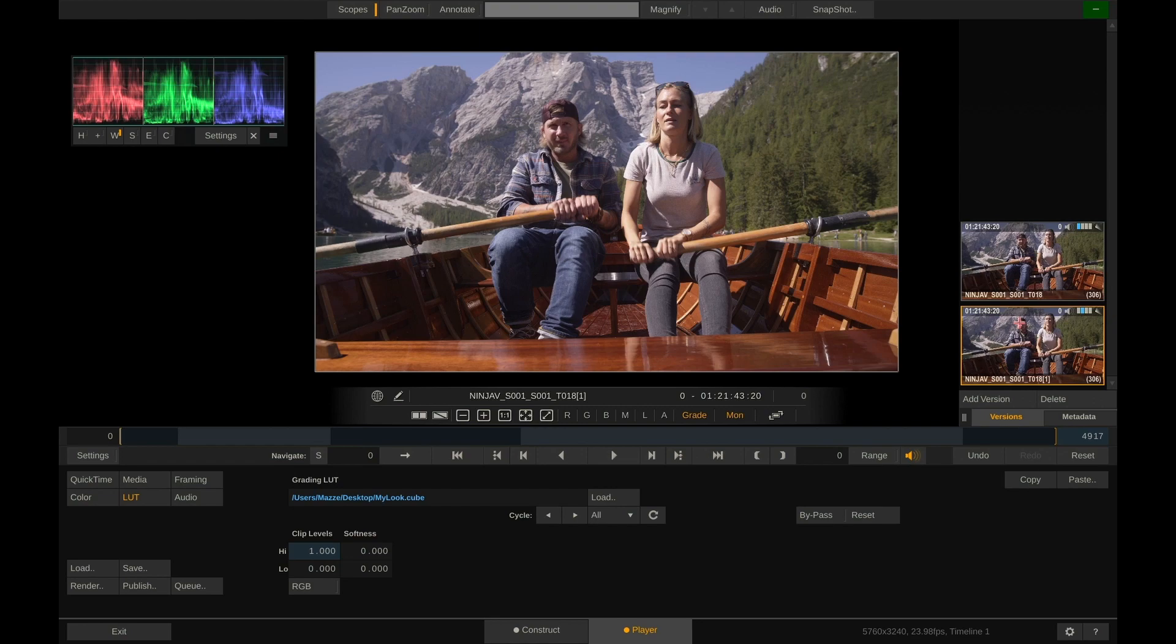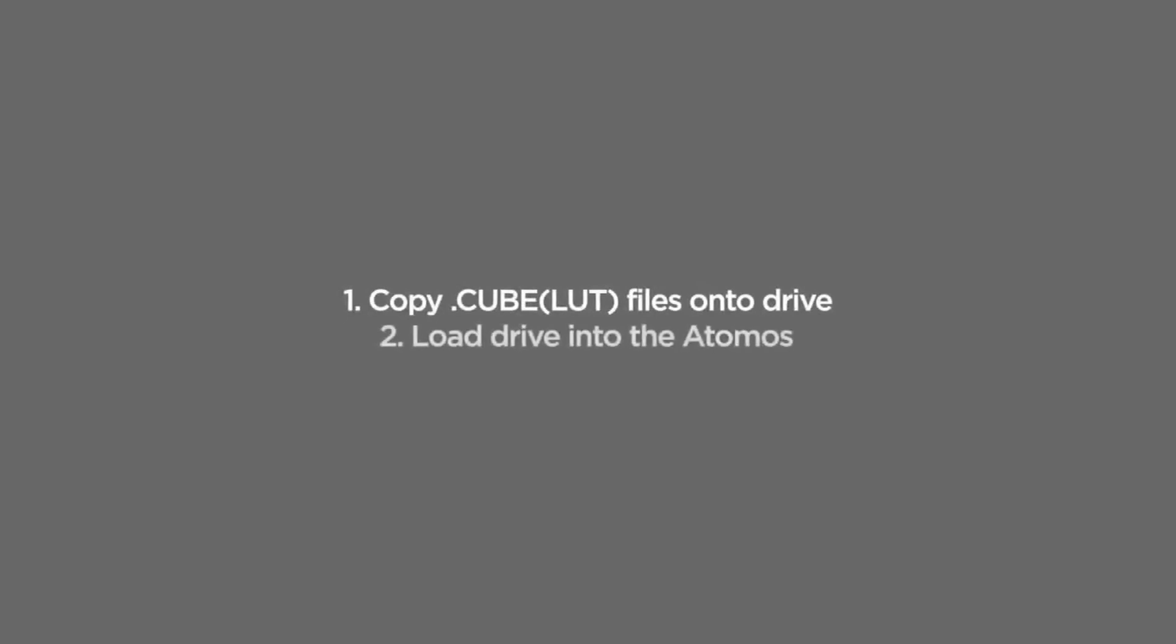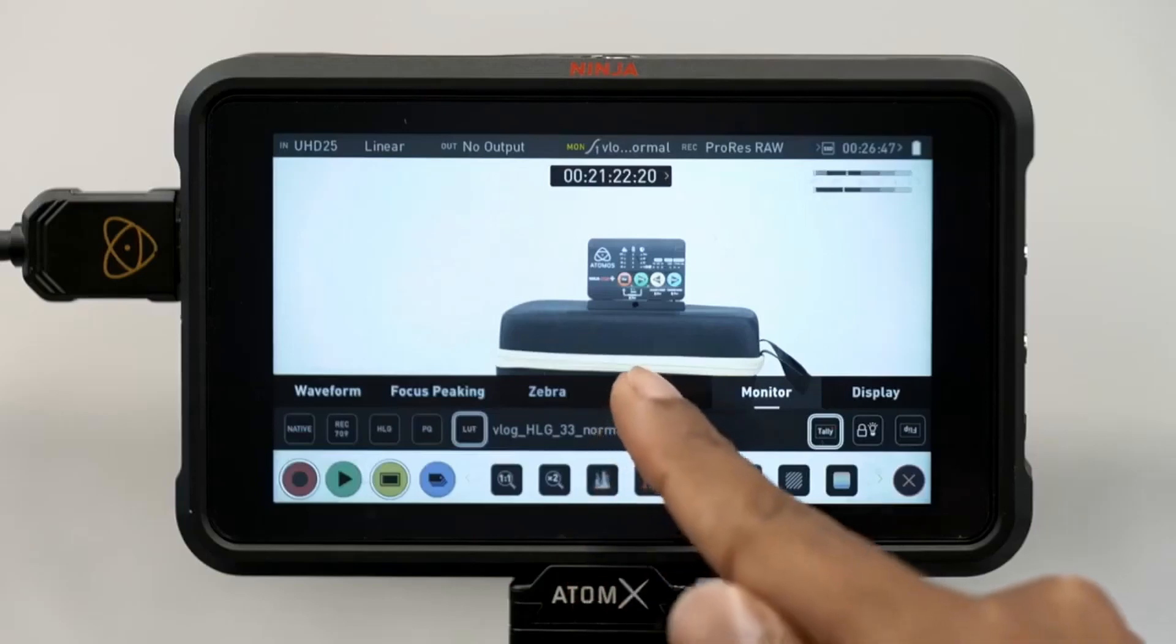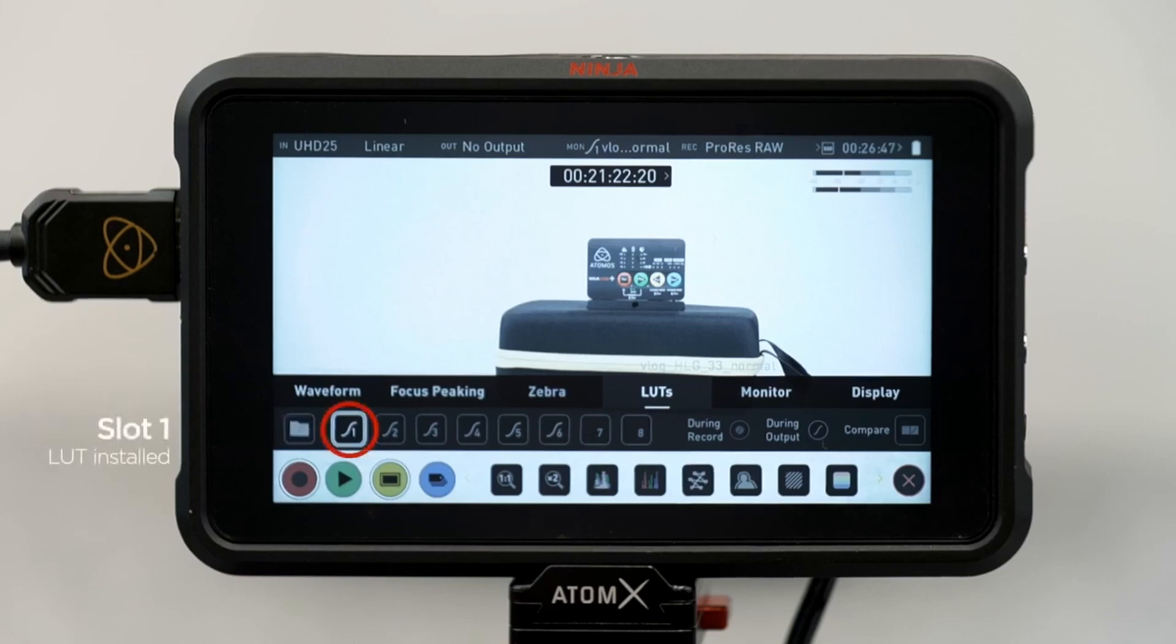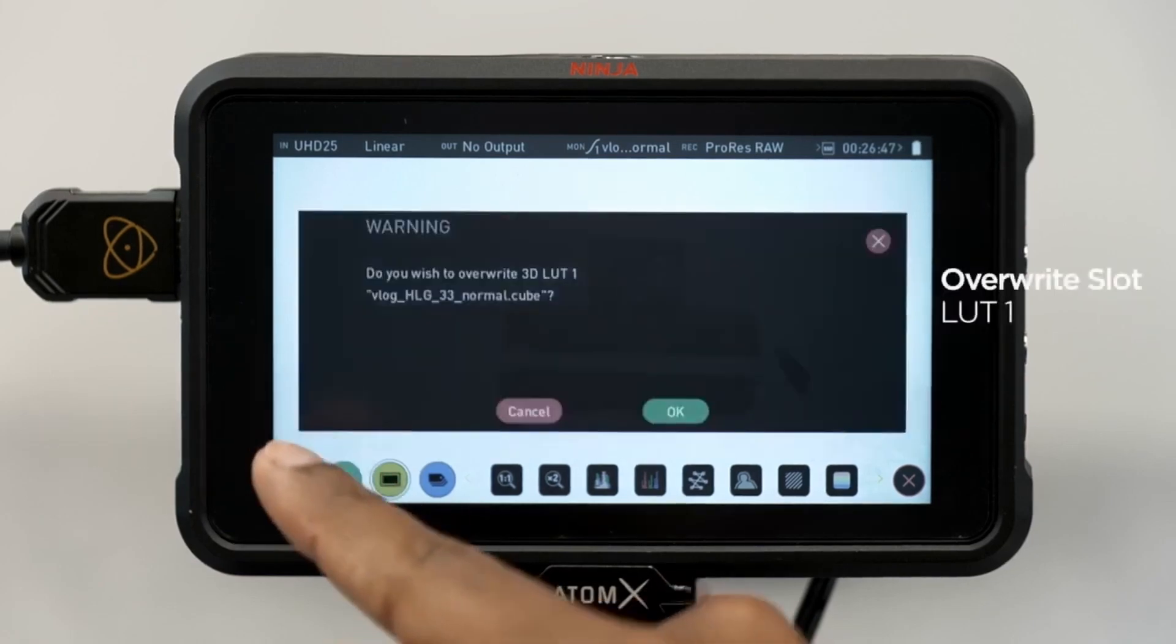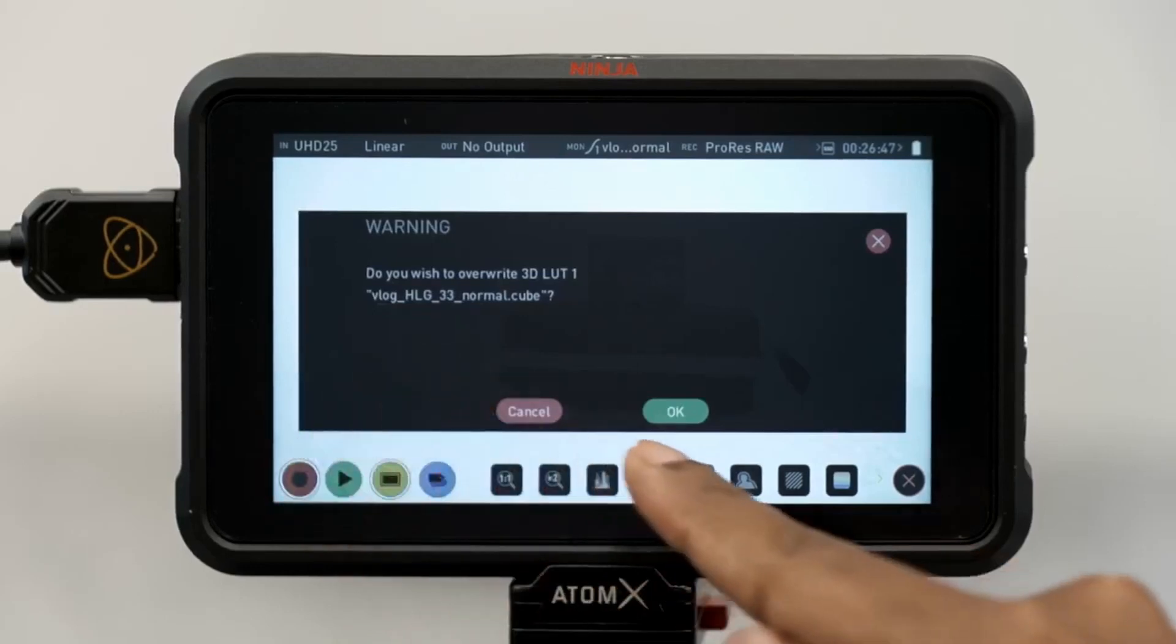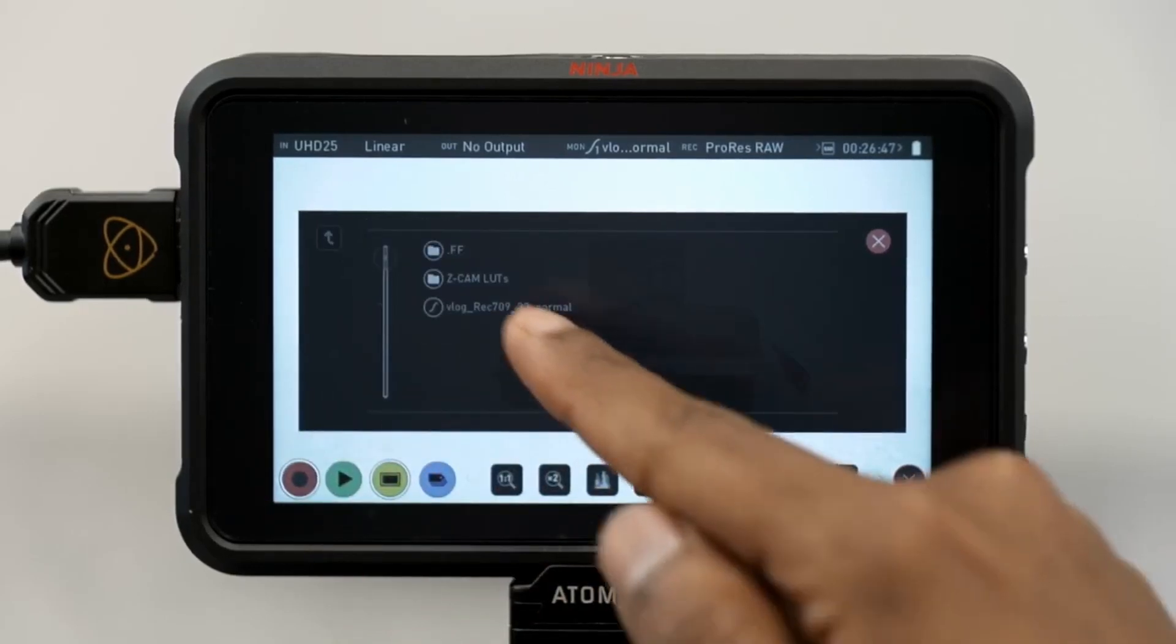Alright. Now let's take a look at how to load a lookup table into an Atomos recorder. First copy the just saved LUT onto a drive which you can then load into the Atomos. On the Atomos go to the LUT menu. We have up to eight slots that we can load LUTs into. The first slot already has a LUT loaded. Let's replace that with a new one by clicking the folder button. Confirm and select the new LUT we want to load into slot number one. Done.